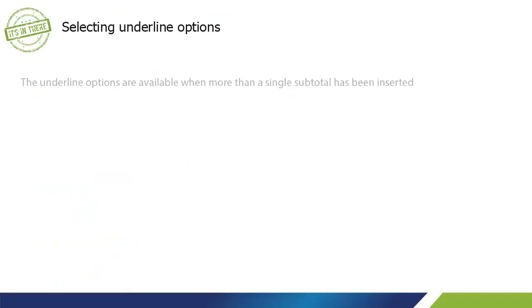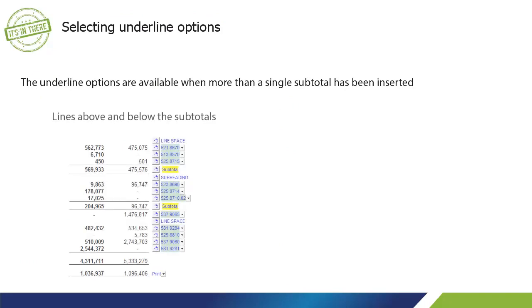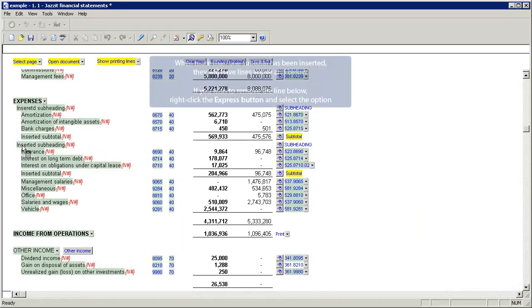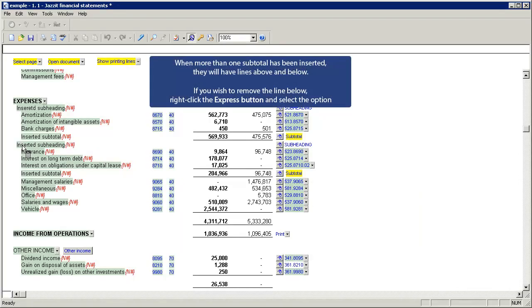The Underline options are available when more than a single subtotal has been inserted. When more than one subtotal has been inserted, they will have lines above and below. If you wish to remove the line below, right-click the Express button and select the option.